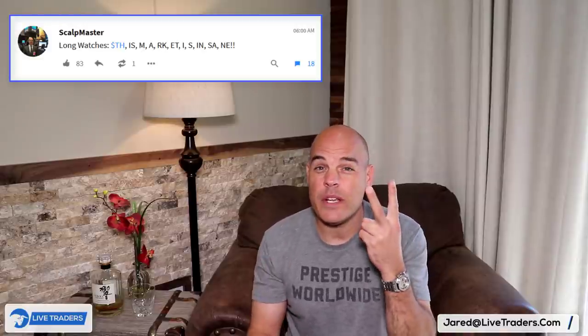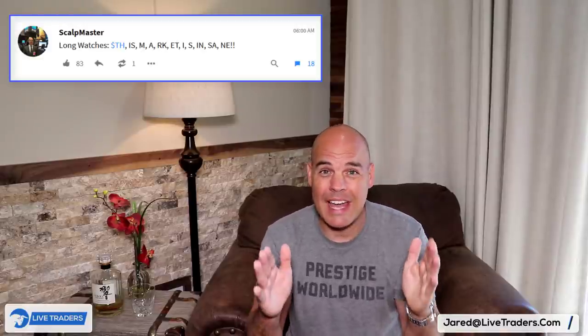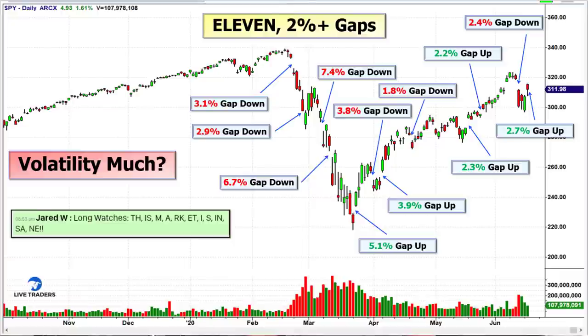That is how I determined yesterday that the SPY was going to be a good short 30 minutes before the market opened. We shorted the SPY right off the open. In the last two years combined, there were zero 2% gaps in the market — zero. Do you know how many we've had in the last three months? Eleven. Eleven 2% gaps in the last three months. That's how volatile these markets are.